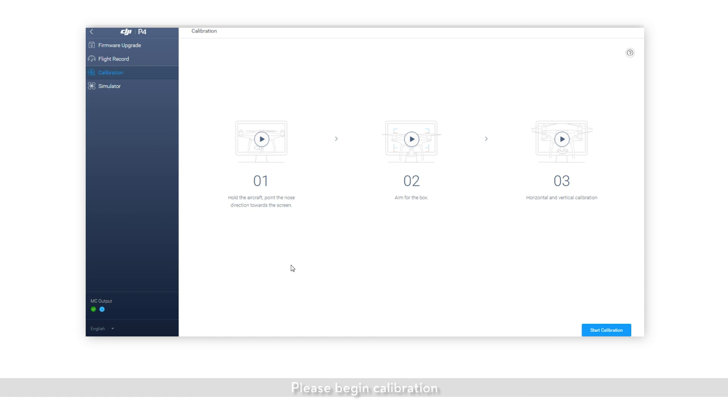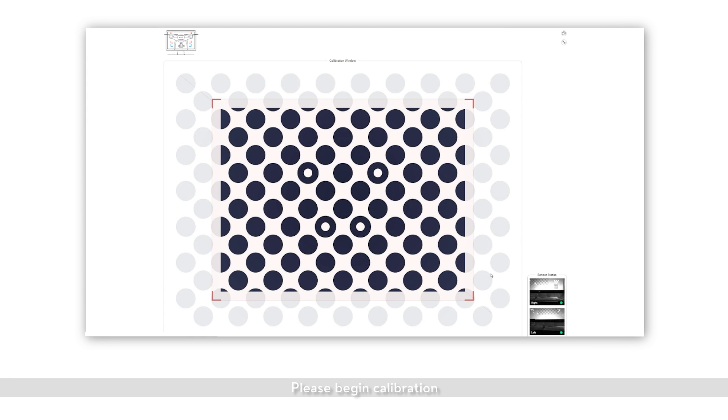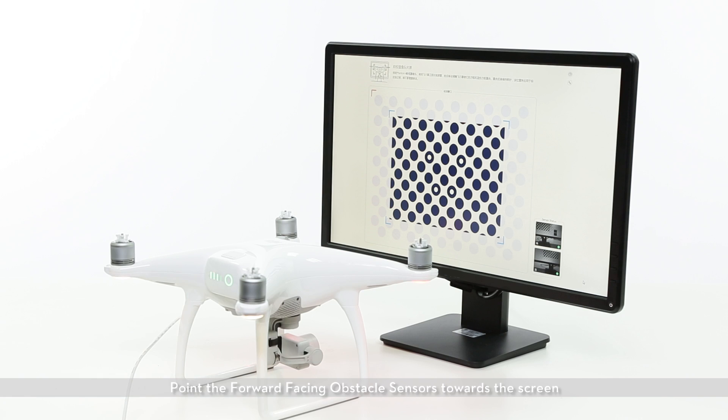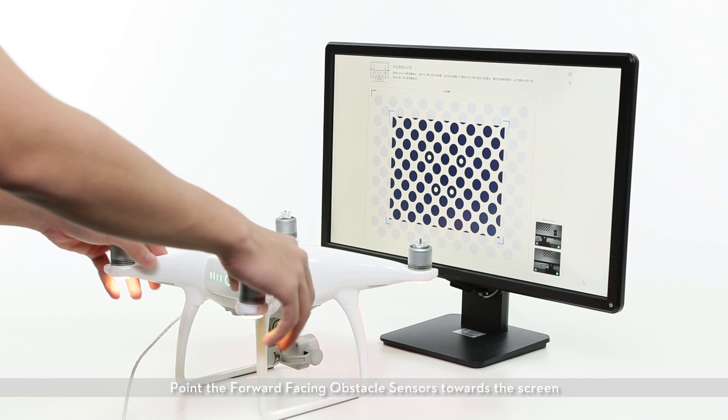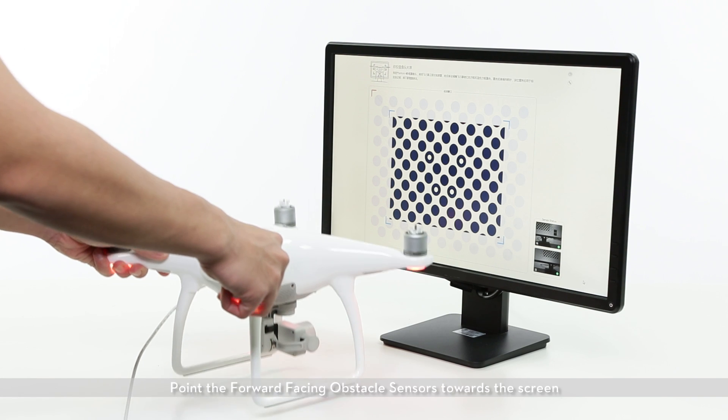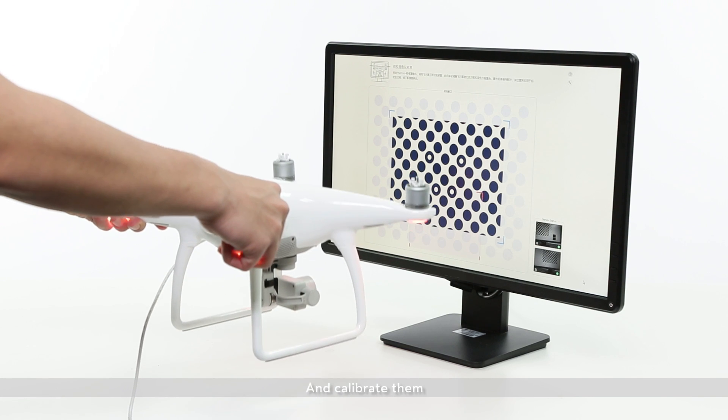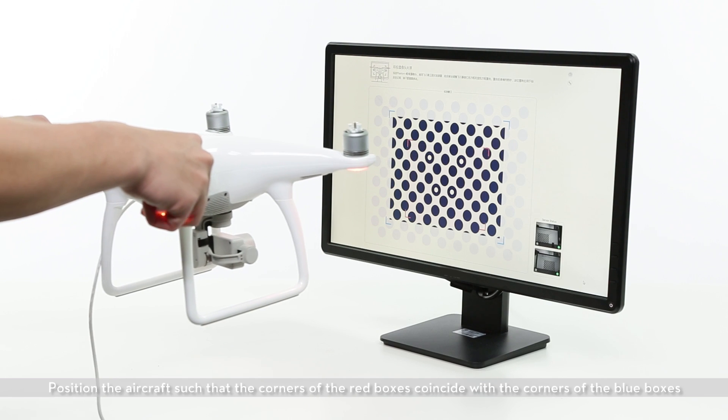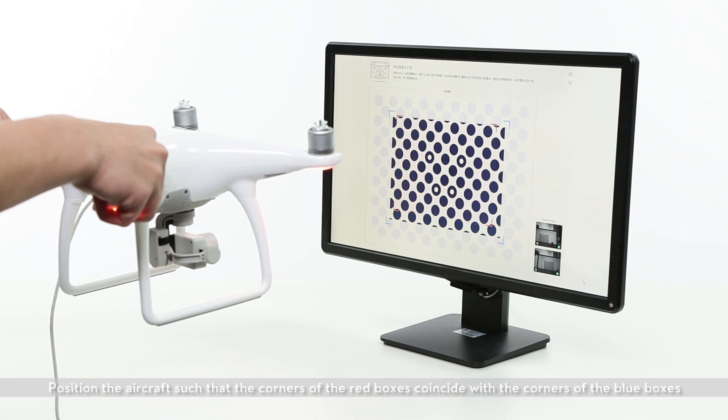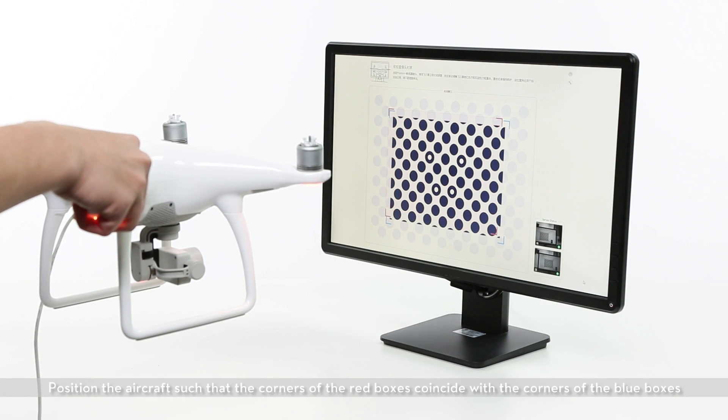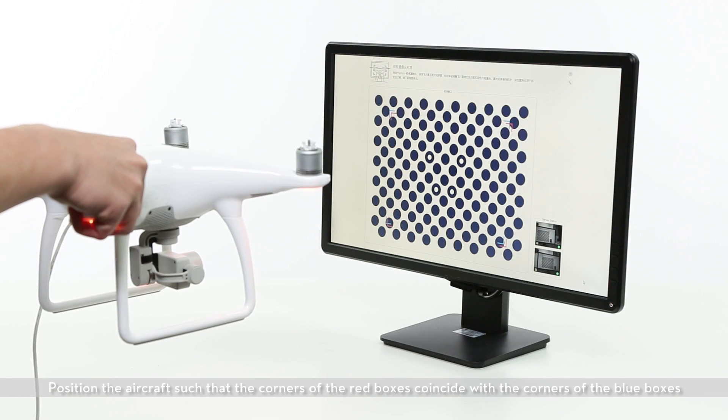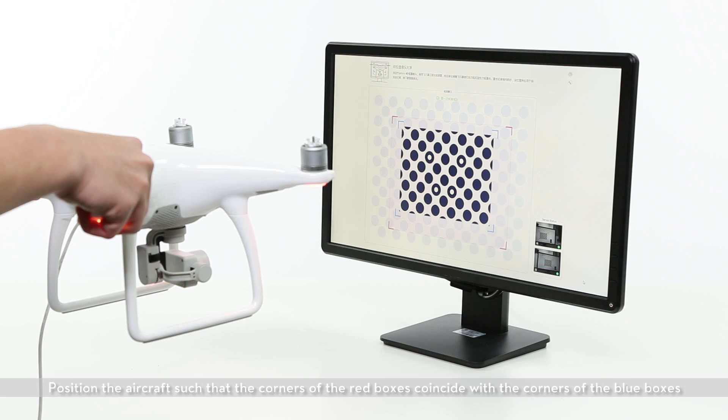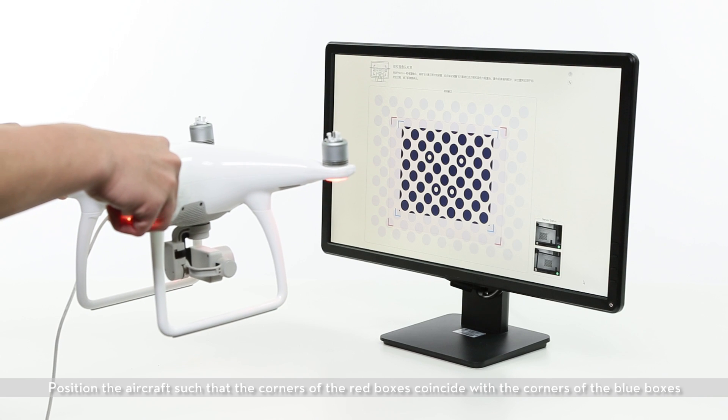Please begin calibration. Point the forward-facing obstacle sensors towards the screen and calibrate them. Position the aircraft such that the corners of the red boxes coincide with the corners of the blue boxes.